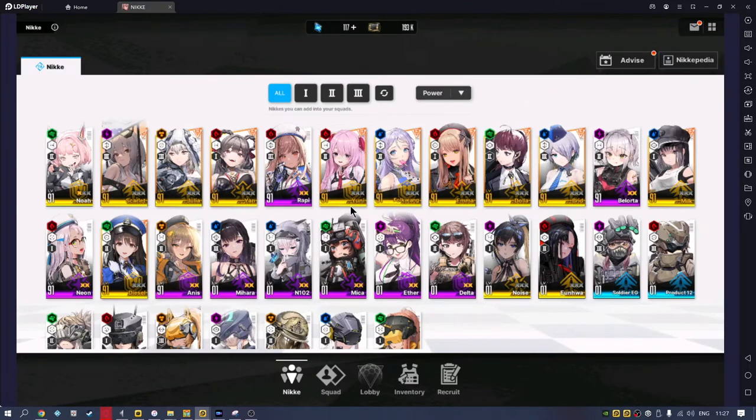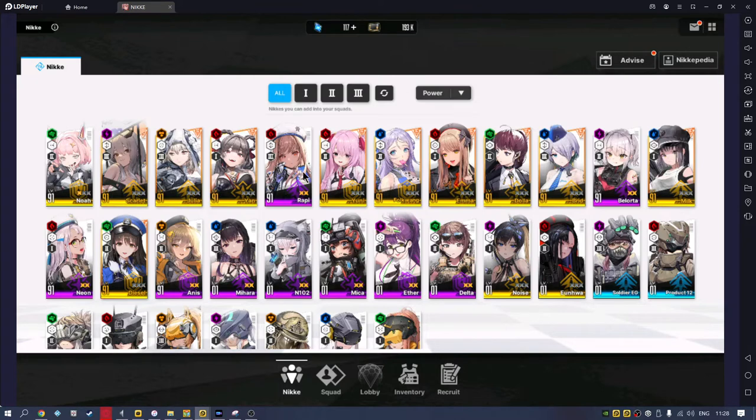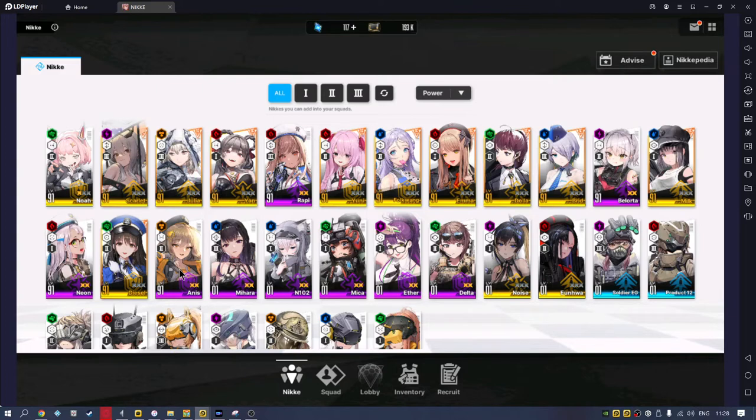So the reason this is so much worse is I don't just have to level up one character. When I want the rest of my team to come up, I need to do Rappi, I need to do Privaty, I need to do Neon, and I need to do Anis. Now you saw how many hours it takes just to do one of those characters, so you're literally looking at a day, maybe even longer - a day just to bring my characters up at level 91 to the next power level.